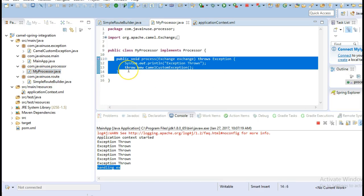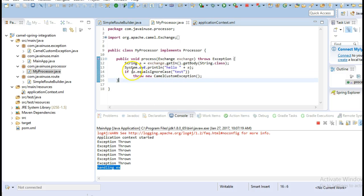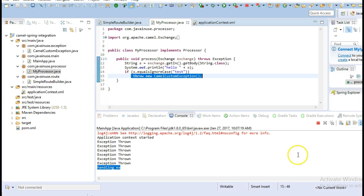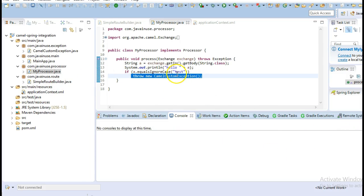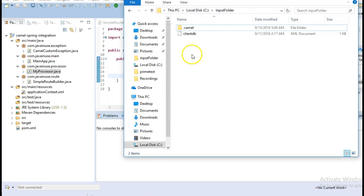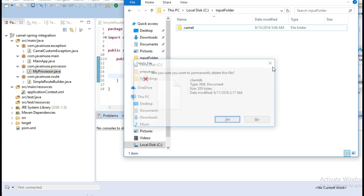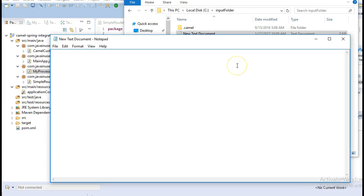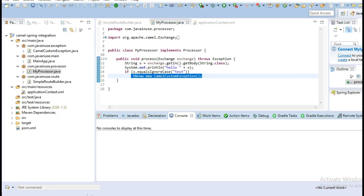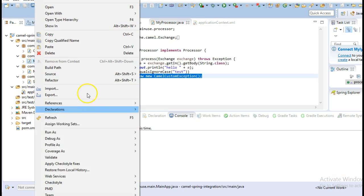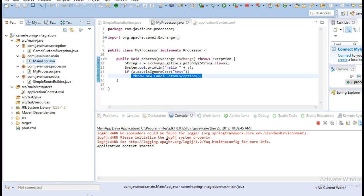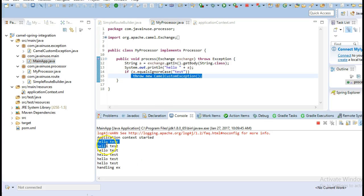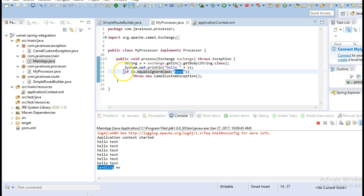Currently in the processor we were just throwing the exception each time. Now suppose I'm checking that if the message exchange contains the text 'test' then only throw an exception. I'll go to my input folder, delete the existing file, and create a new text file with the content 'input message test'. The exception is being thrown and then handled — each time it checks if the input contains 'test' and only then throws the exception.